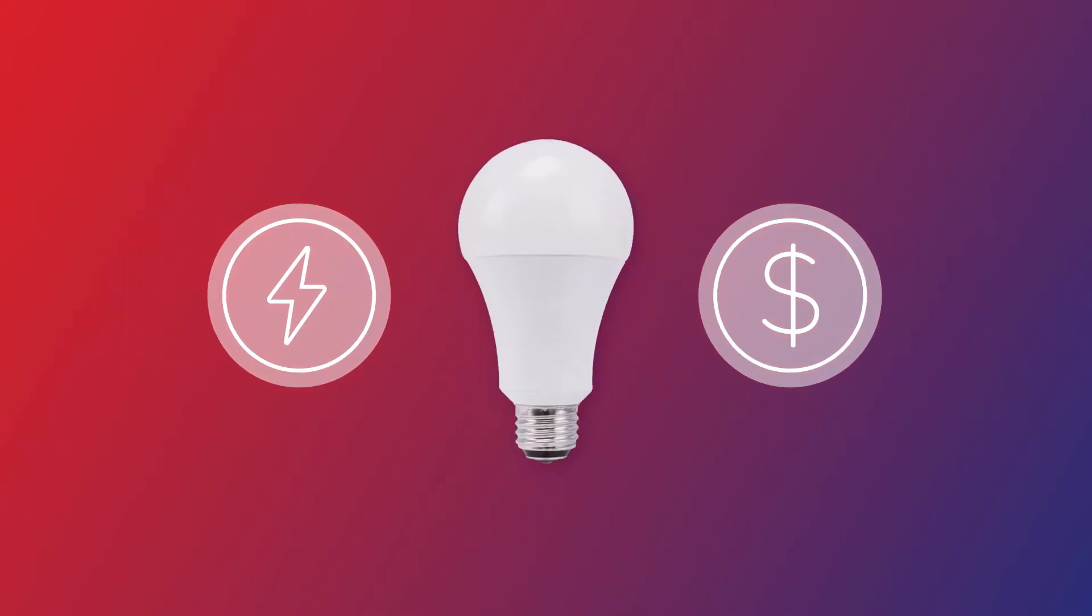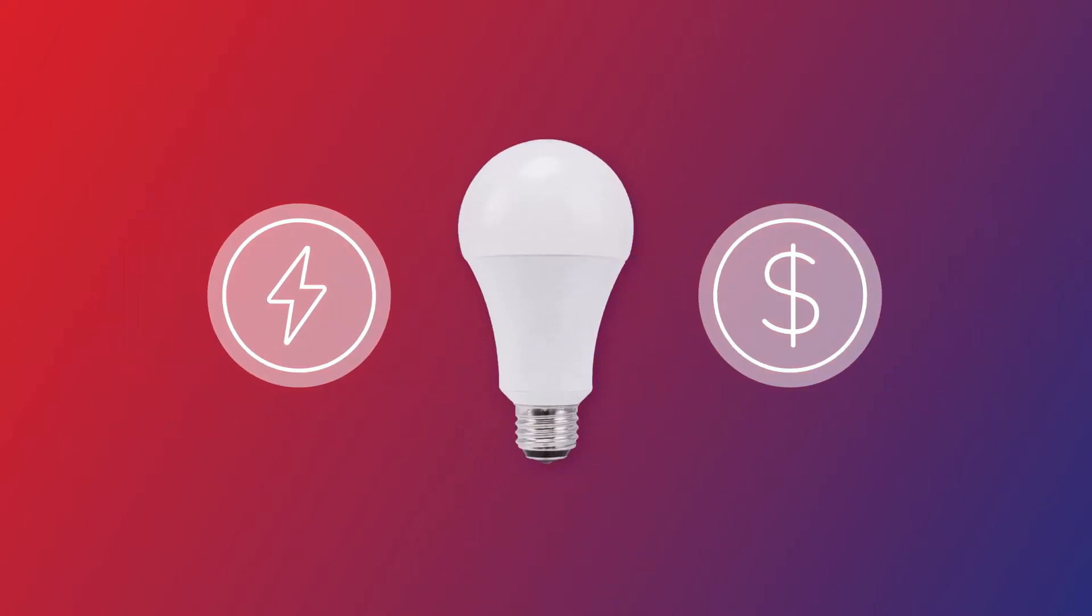If you buy an LED bulb instead of a halogen bulb, you'll reduce the amount of energy you're using, which saves you money in the long run.